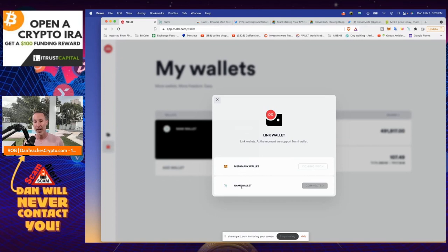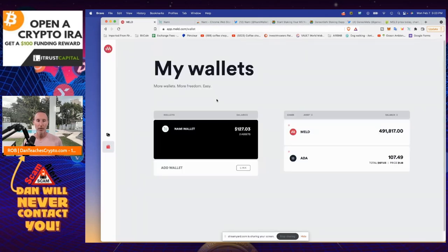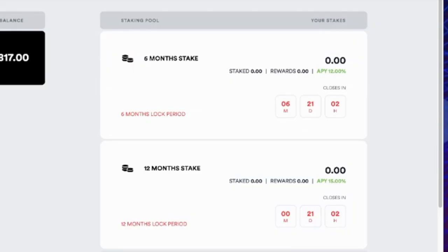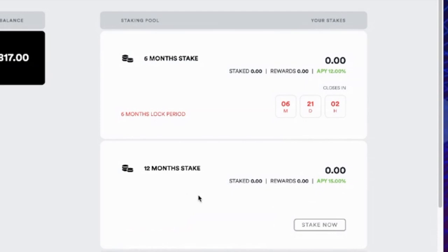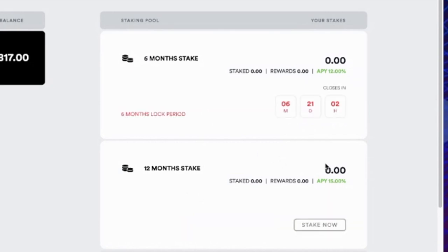And that's the NAMI wallet. Metamask wallet is coming soon. NAMI wallet, they will allow you to connect that and to stake your MELD tokens. Now the question is, well, how do I do that? Well, before we get into that, let me show you, this is how much you can earn as far as for staking your MELD tokens. If you want to do six months, you can earn 12%. That's pretty good for six months. Or you can go 12 months and you can earn an APY of 15% right there.